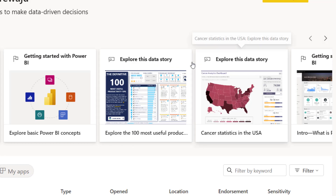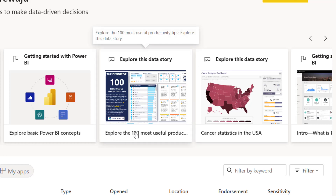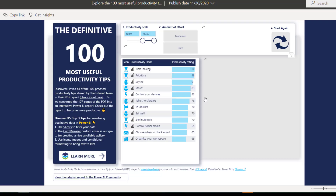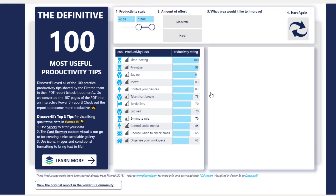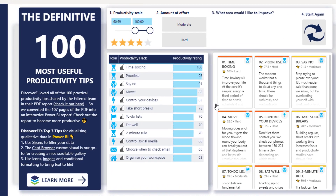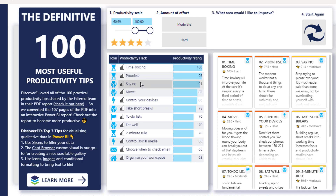I can say explore this data story — explore the 100 most useful productivity tips. Let's click on this and see. So this is 'The Definitive 100 Most Useful Productivity Tips.' This is really cool, it's a storytelling thing. So let's go through it together. We can see time boxing scores 98, prioritize is 98, say no is 91.